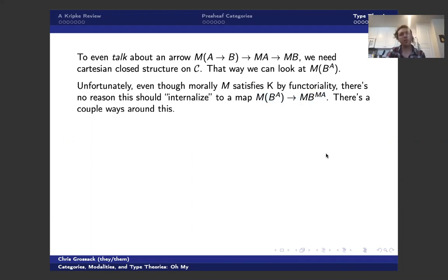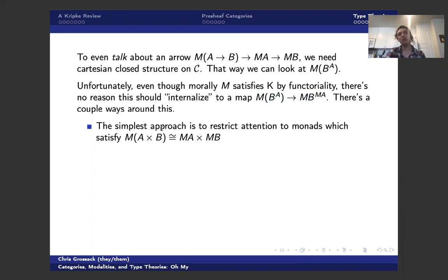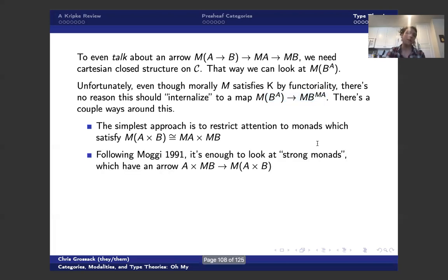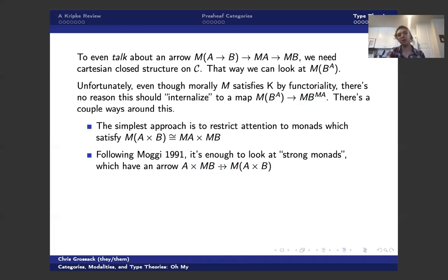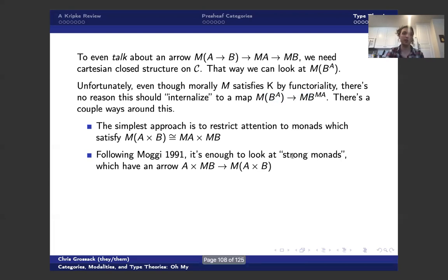And there's a couple of ways around this. The sort of naive approach is to restrict attention to monads which commute with products. And it's not hard to check that if you do this and then you basically just apply adjointness to this, you hit the evaluation map with M, and then you wiggle around with this thing, it turns out you can get a term of this type. Following Moggi, like I said earlier, it's enough to look at strong monads, so you can relax this slightly in order to get just an arrow from A times MB to M of A times B. And that is nice, but it turns out to have some issues associated with it.